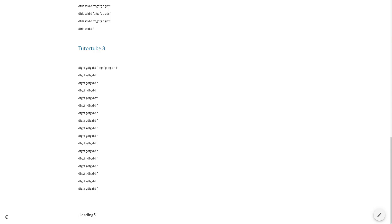That is how you can add a table of contents and make use of it inside of Google Sites. I hope you learned something, and as always, please like, comment, share, and subscribe.